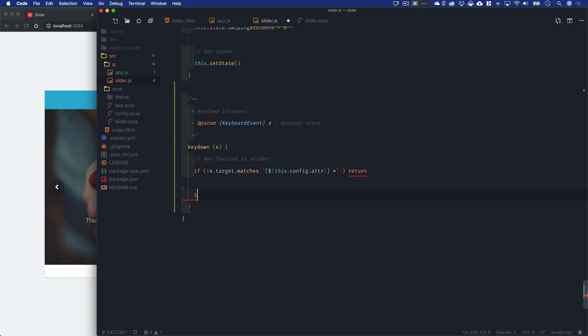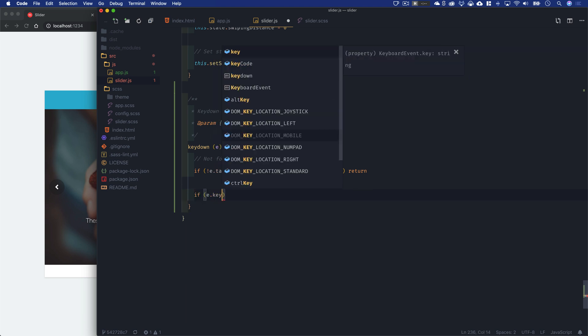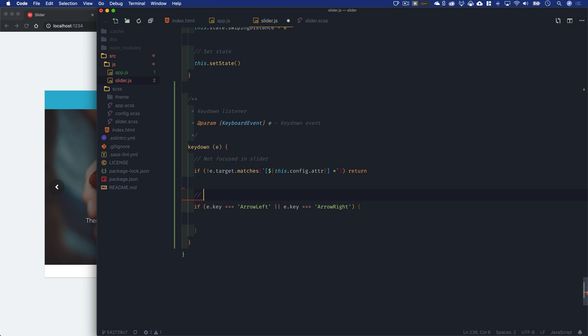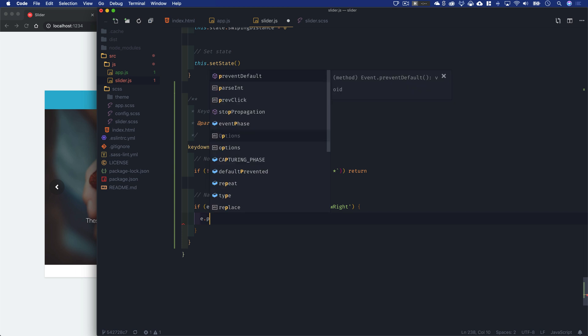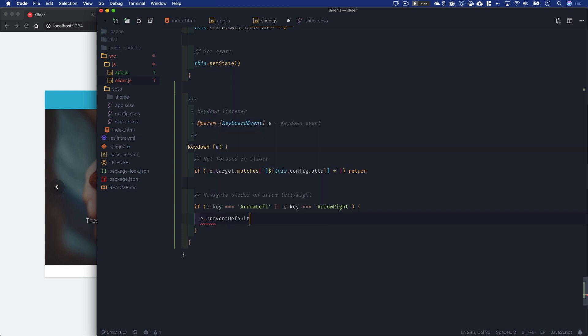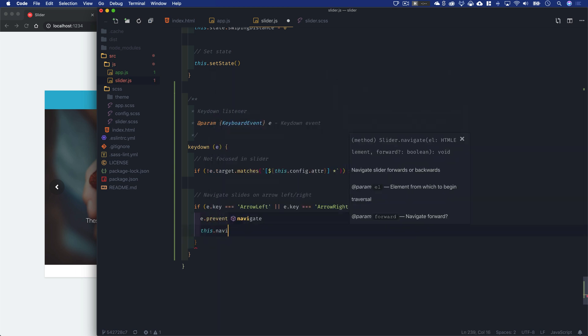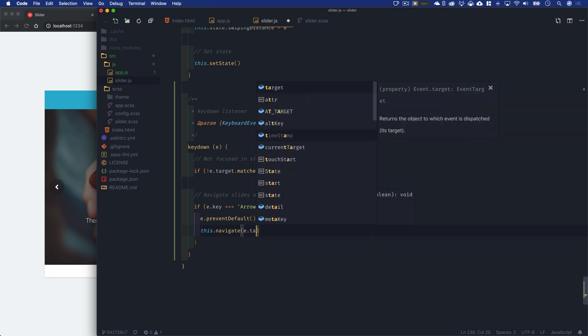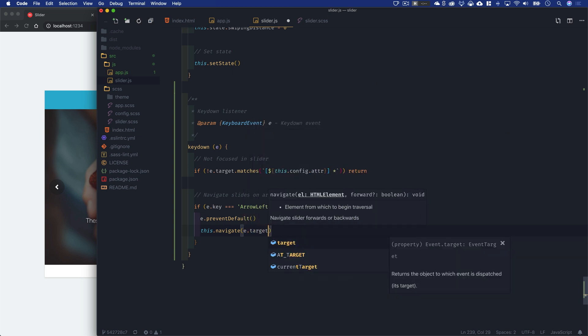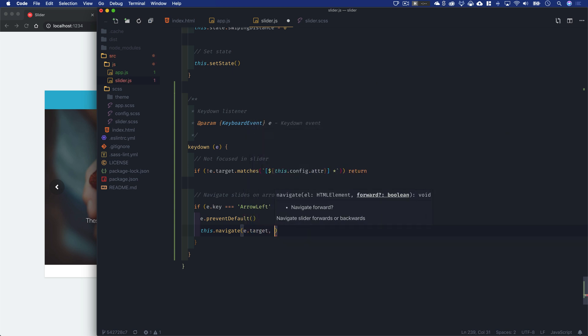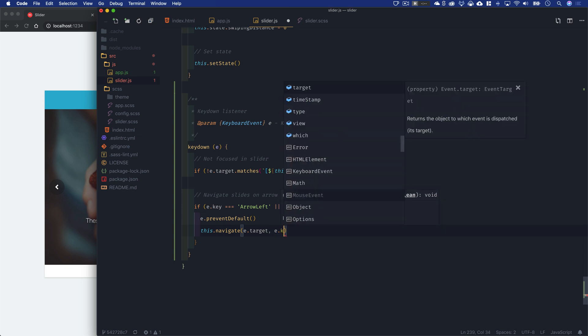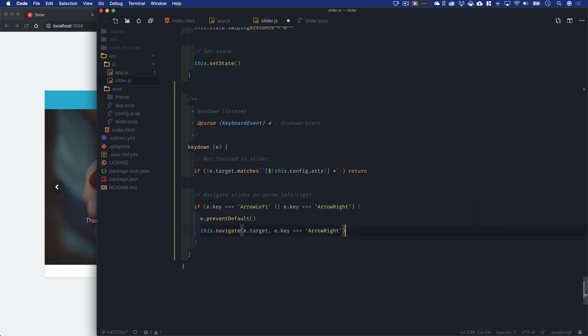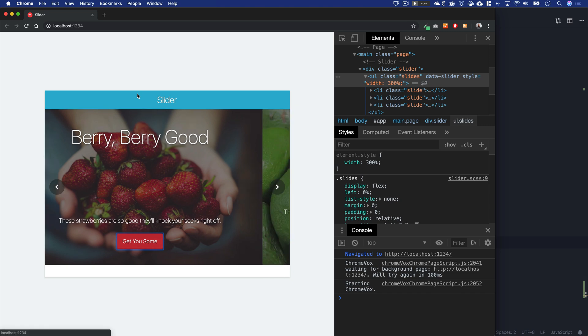But then if e.key is equal to arrow left or e.key is equal to arrow right, then we will navigate slides on arrow left, right. So let's prevent the default from occurring and let's this.navigate. Then we'll take an element which is going to be e.target. We will need to specify whether or not we're navigating forward and that's just going to equal e.key is equal to arrow right. And I think that's it, believe it or not.